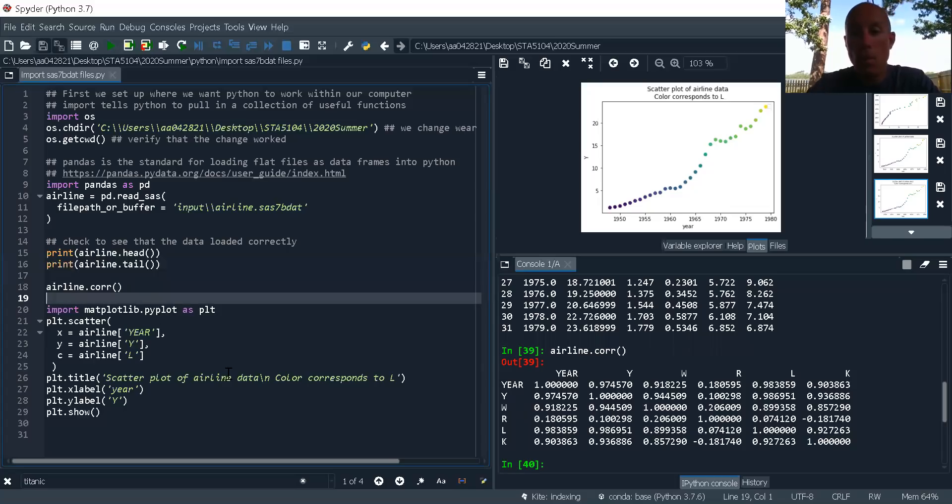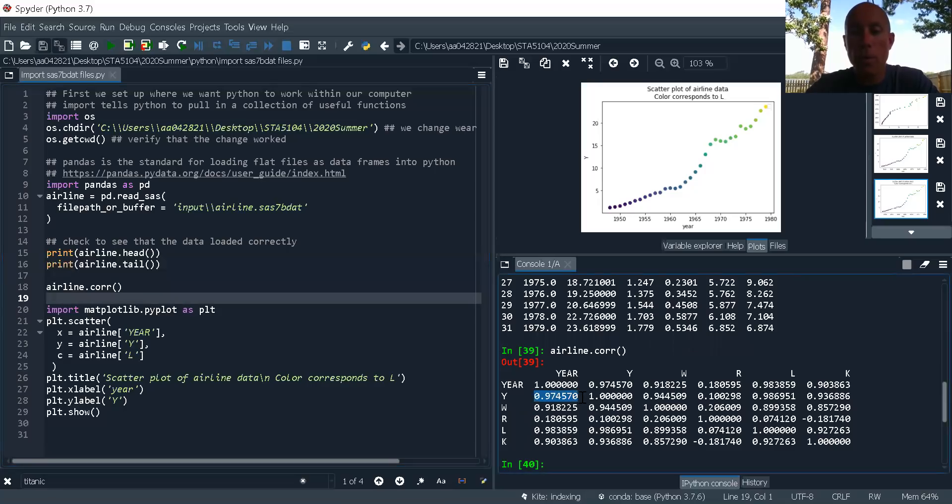So here I've got the correlation. And we can see that there's some pretty strong correlations going on. Strong correlation between Y and year. Pretty strong correlation between L and year.